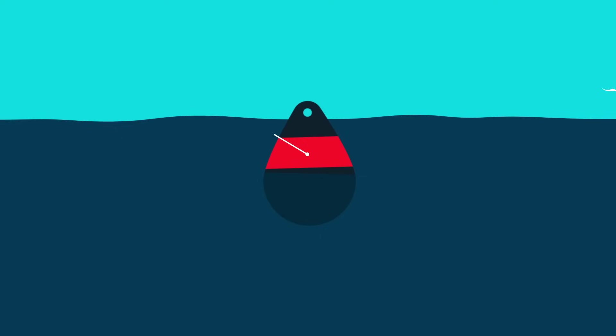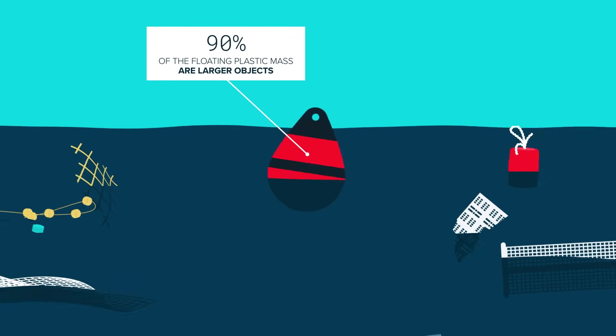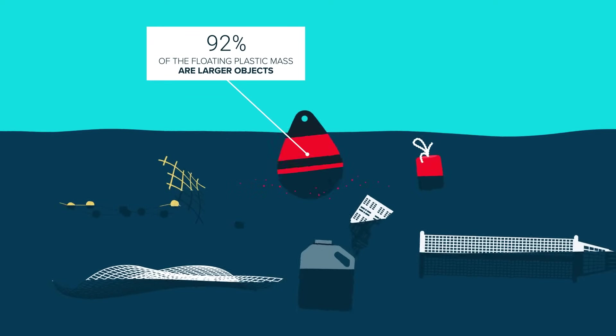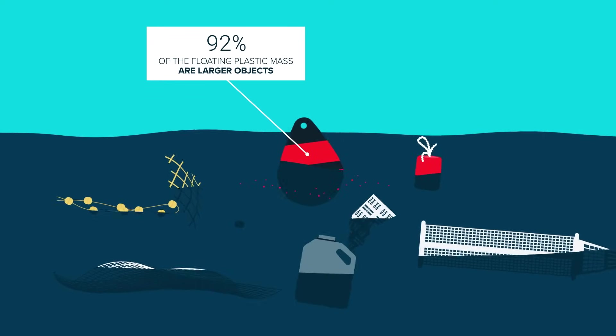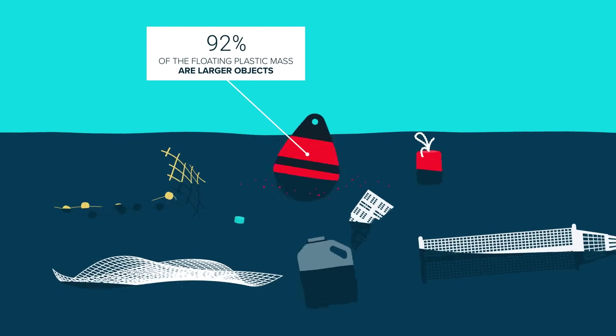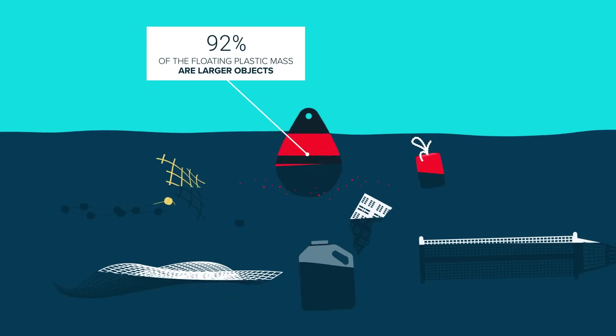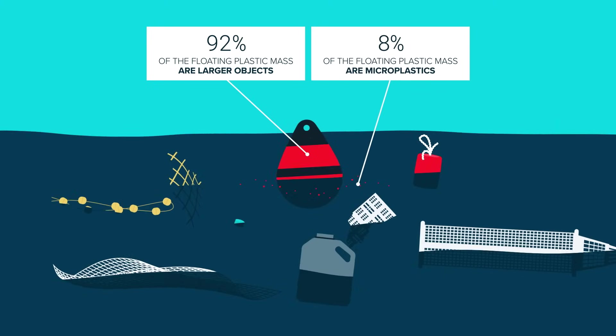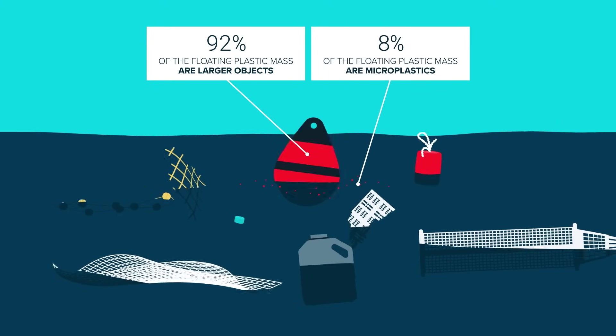About 92% of the floating plastic mass in the Great Pacific Garbage Patch consists of larger objects. Only about 8% are microplastics.